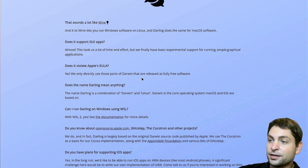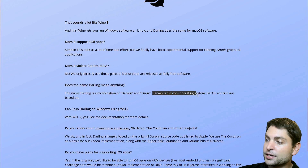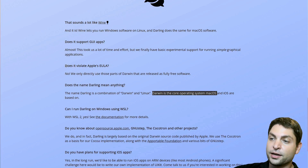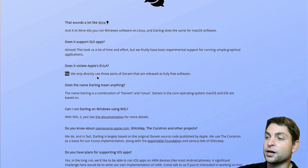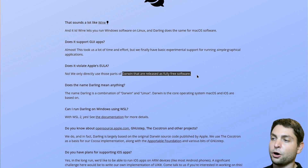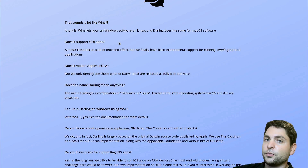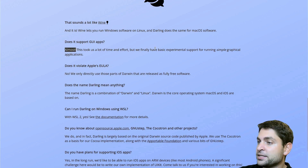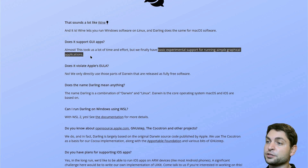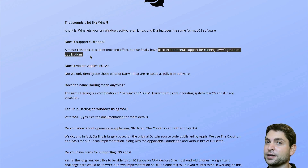One interesting thing — the name Darling is actually a combination of Darwin and Linux. Darwin is the core operating system of macOS and Darling actually uses parts of it. Does it violate Apple's end user license agreement? No, because Darling only uses parts of Darwin that are released as fully free software. Also very important to mention: does Darling support GUI apps? Almost. It has basic experimental support for running simple graphical applications, so don't expect too much. Most applications I tried didn't work. Command line applications are okay, but everything else, not so much.